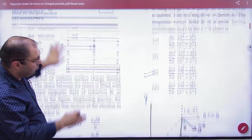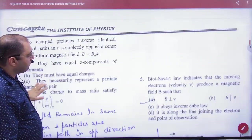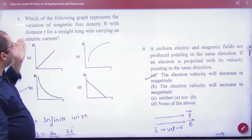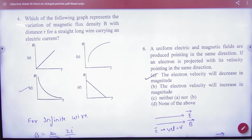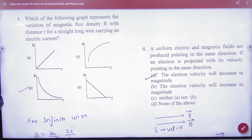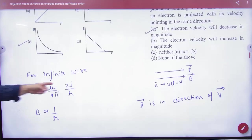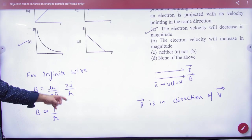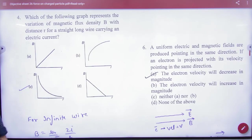Here is a smaller question: which graph represents the variation of B with distance r for a long straight infinite current-carrying wire? The formula for B is mu-0 by 4pi times 2I/r, so B is inversely proportional to r. That gives the answer directly.